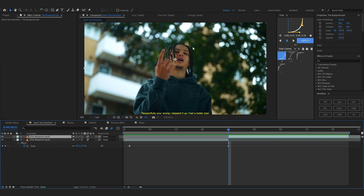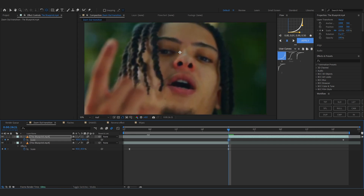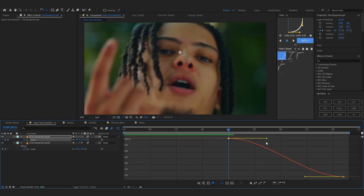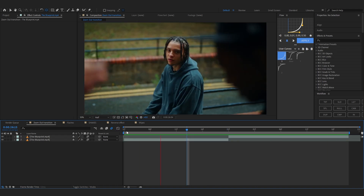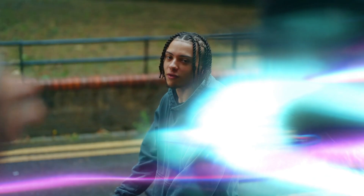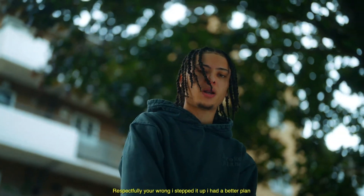Now work on the second clip as well. Hit Y on the keyboard, set your anchor point on your subject again, hit the stopwatch on the scale, scale it in, then ease those keyframes, go into the graph, and make a similar graph. After that graph your zoom out transition is ready to go. You can do a zoom in as well by following the same steps.